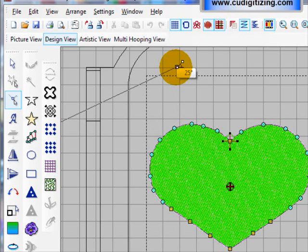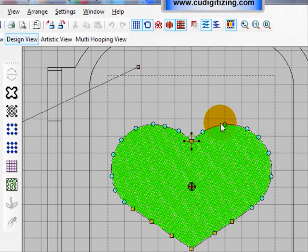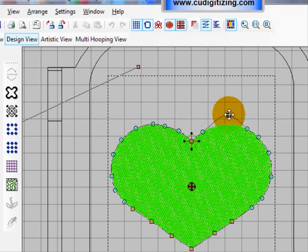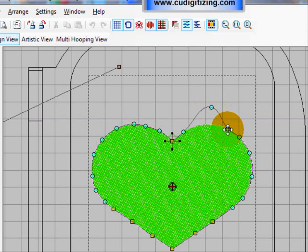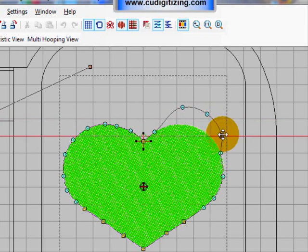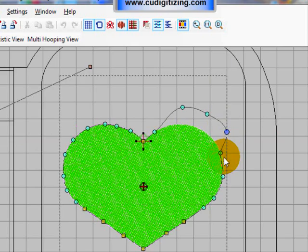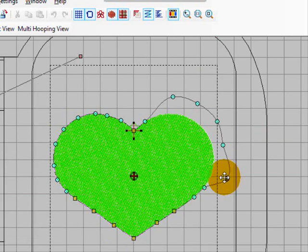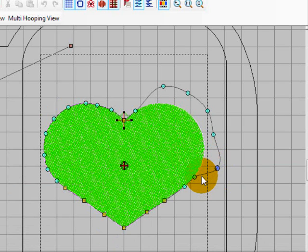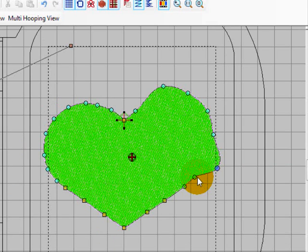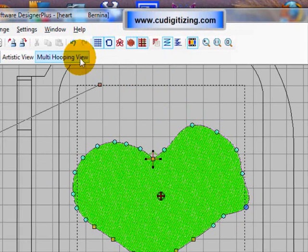Now you can reshape the object by just left clicking and dragging the nodes to the new shape. When you are happy with your new shape press enter and the new shape will fill with stitches. It is not a very pretty shape so we will undo that.